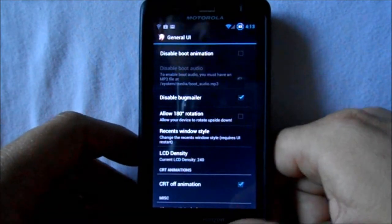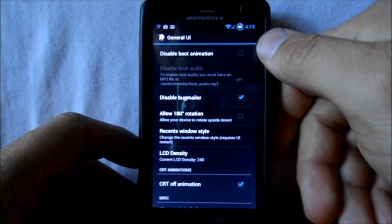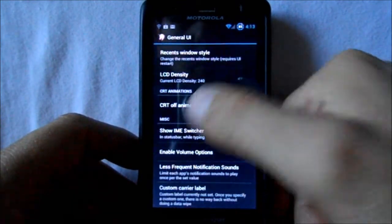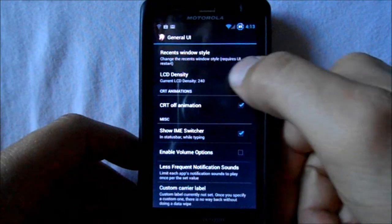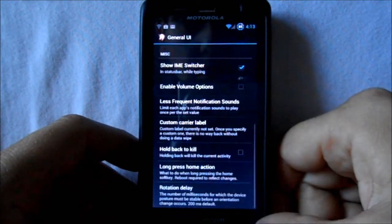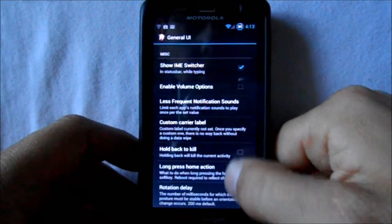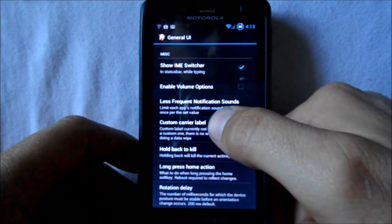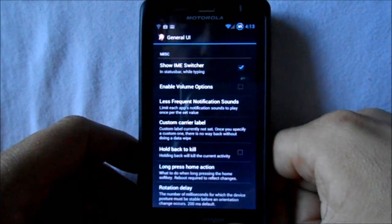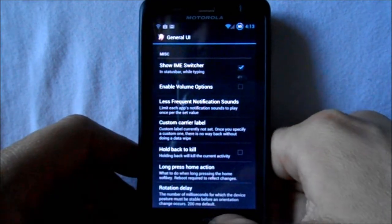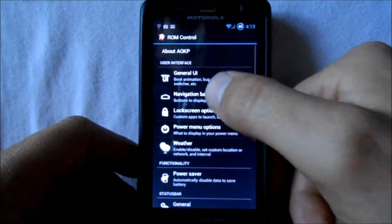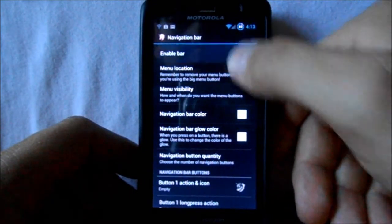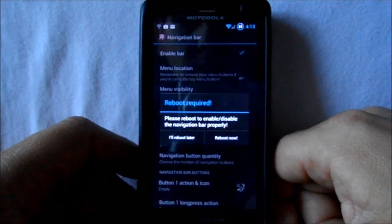Under General UI, you can disable the boot animation — which I think looks awesome, I don't know why anybody would want to disable it. You can adjust your LCD density, notifications, custom carrier labels if you want that to change on your lock screen, and you can enable the navigation bar.